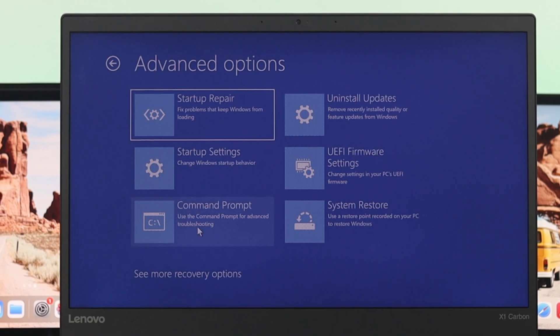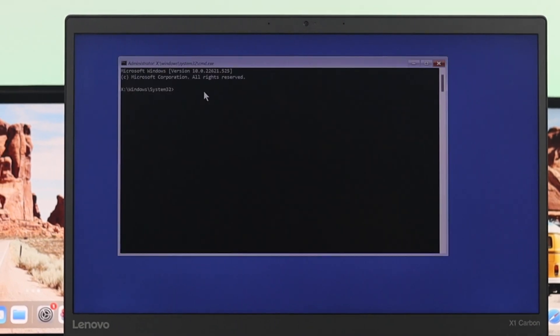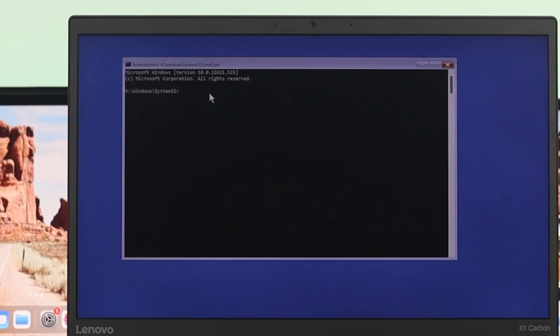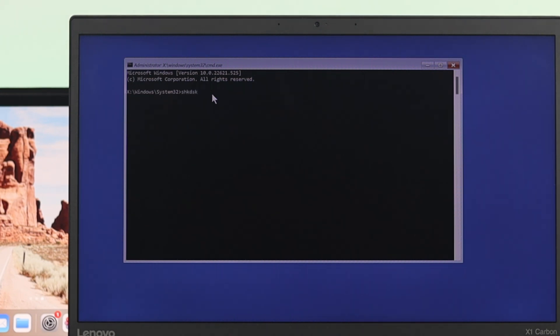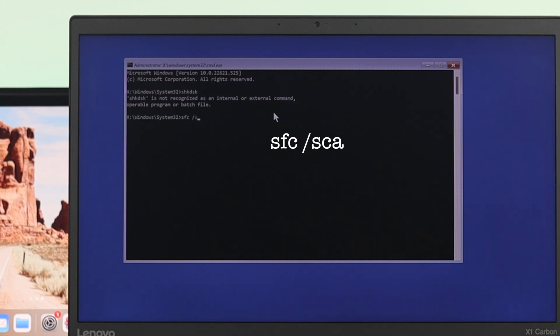So to do that, just go ahead and click on command prompt. Once the command prompt window opens, now let's go ahead and type chkdsk and then press enter.